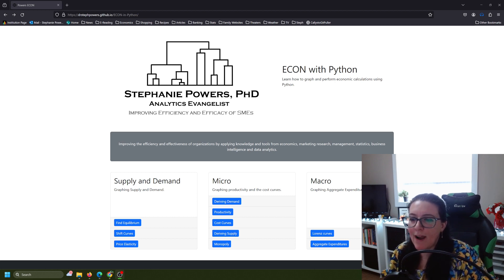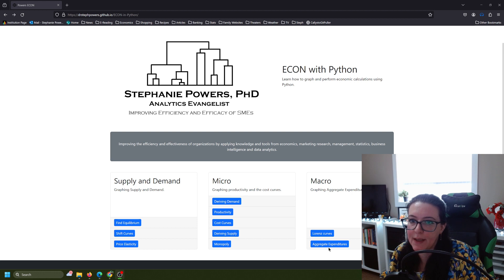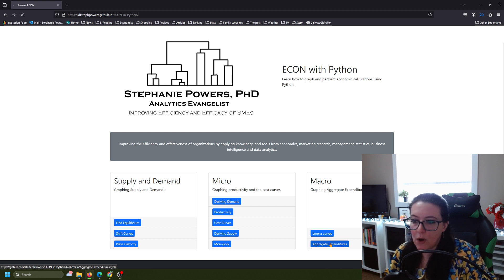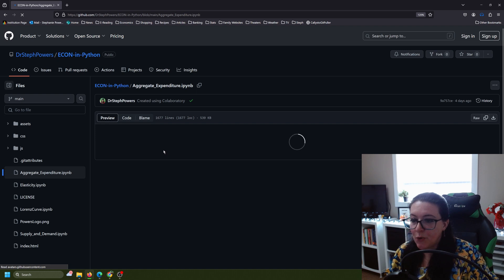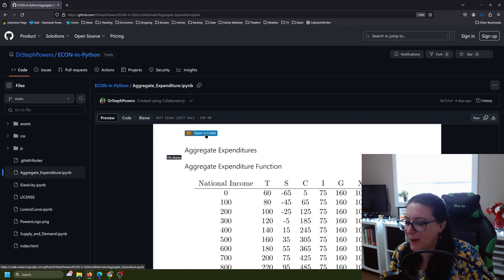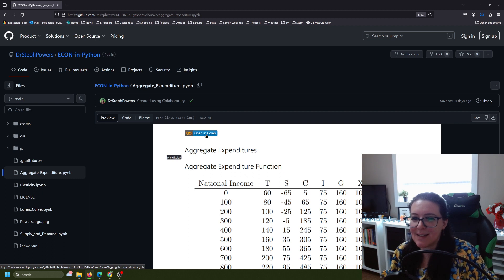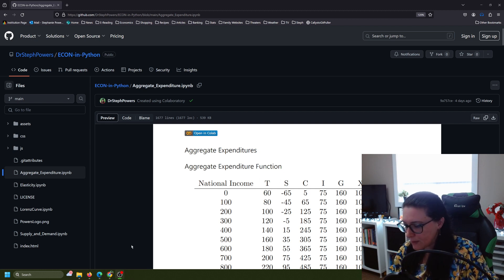Let's continue our work on graphing aggregate expenditures. We are using the workbook 'Aggregate Expenditures' at drstephpowers.github.io/econ-in-python. Once you're in here, click in, go to Google Colab, log in to your Google account so you have a copy you can edit and run. You'll need to log in and save a copy, then save as, so that you have your copy with your code in it.